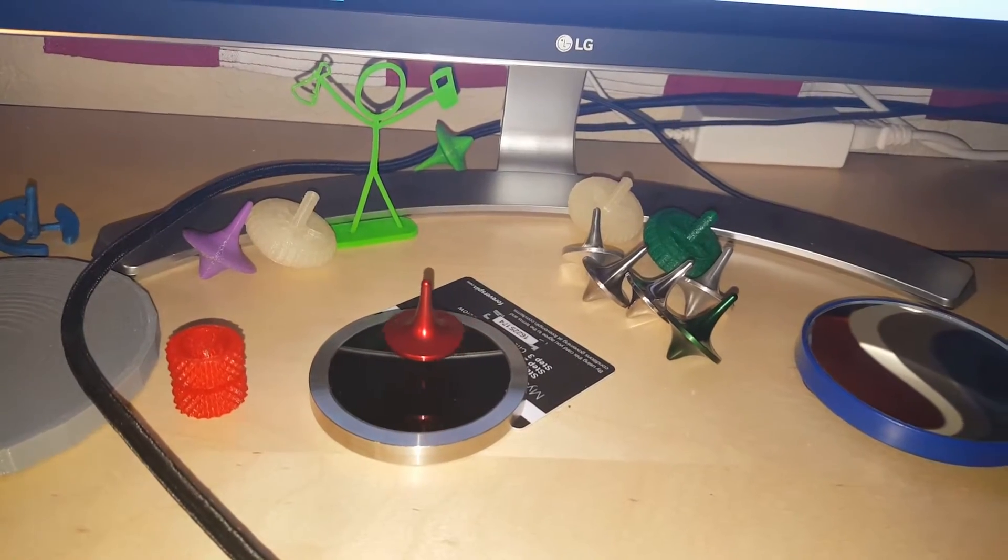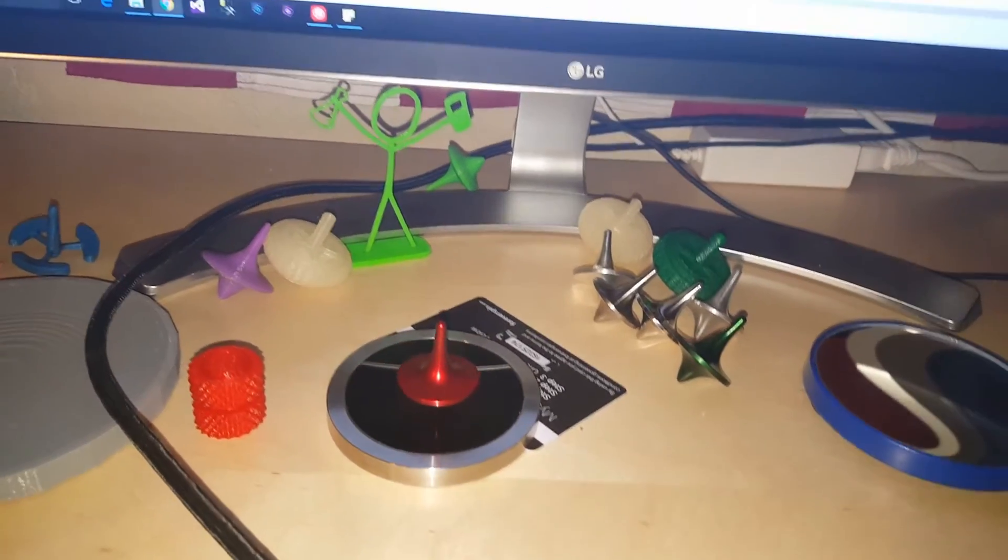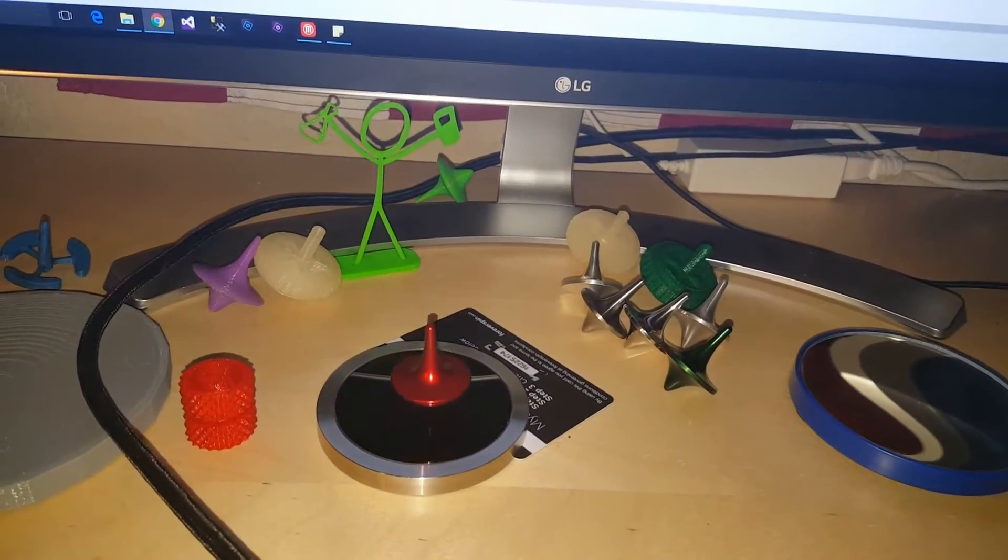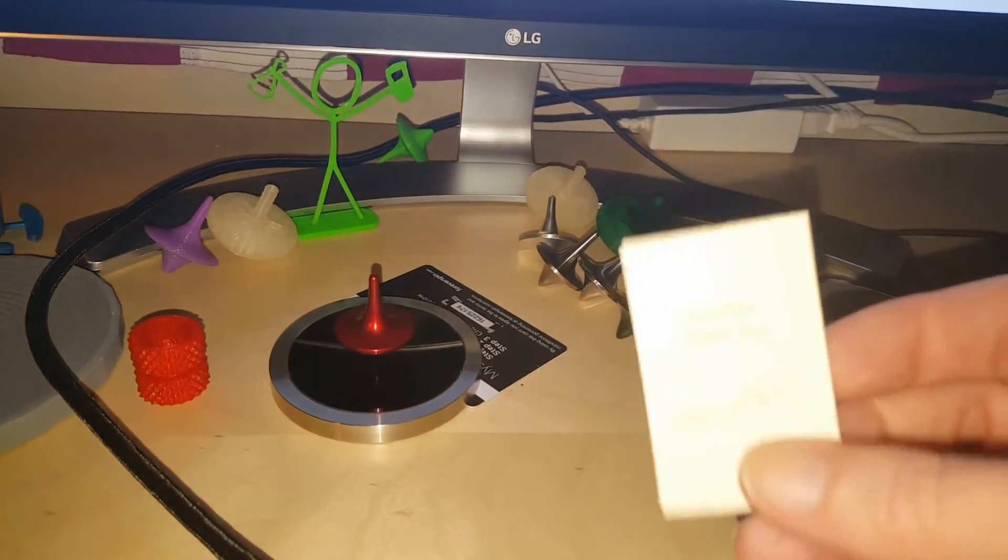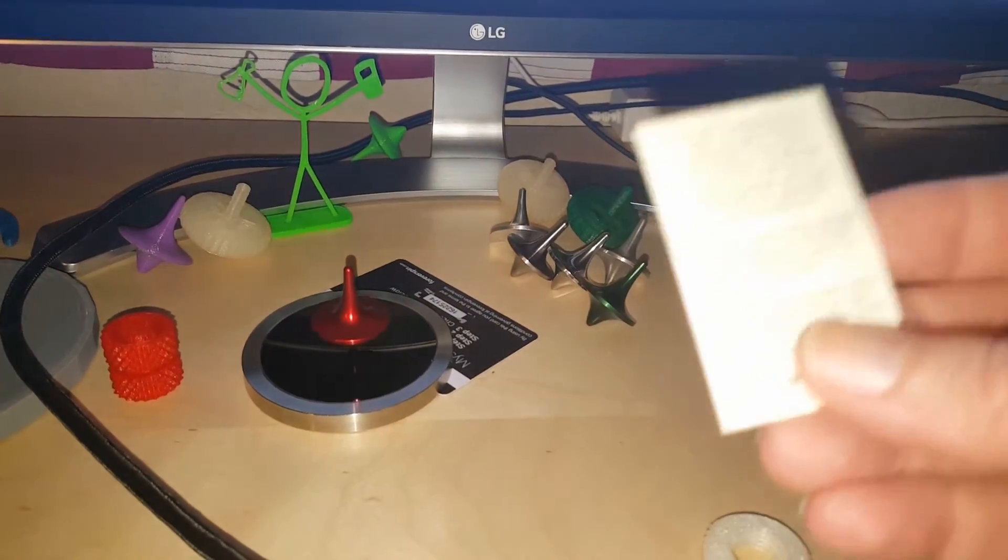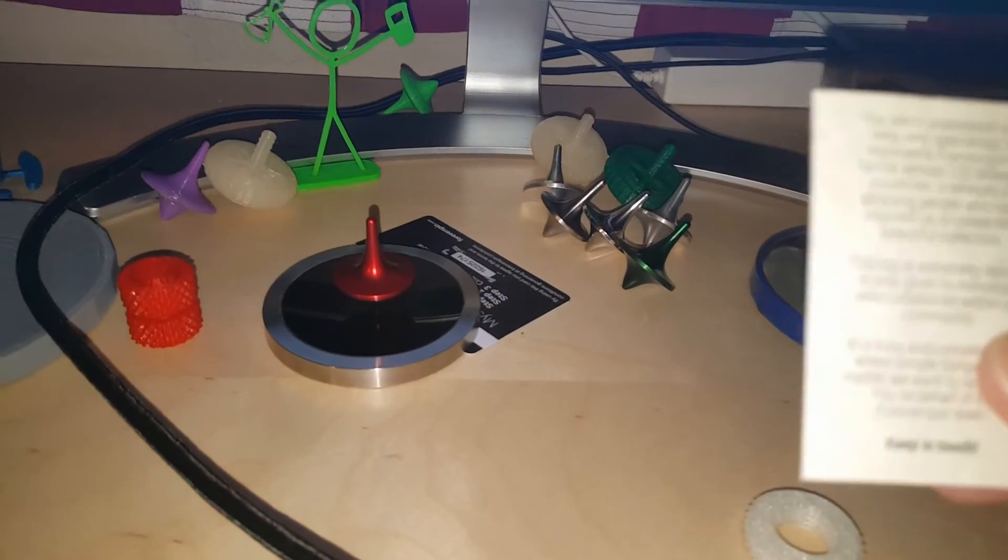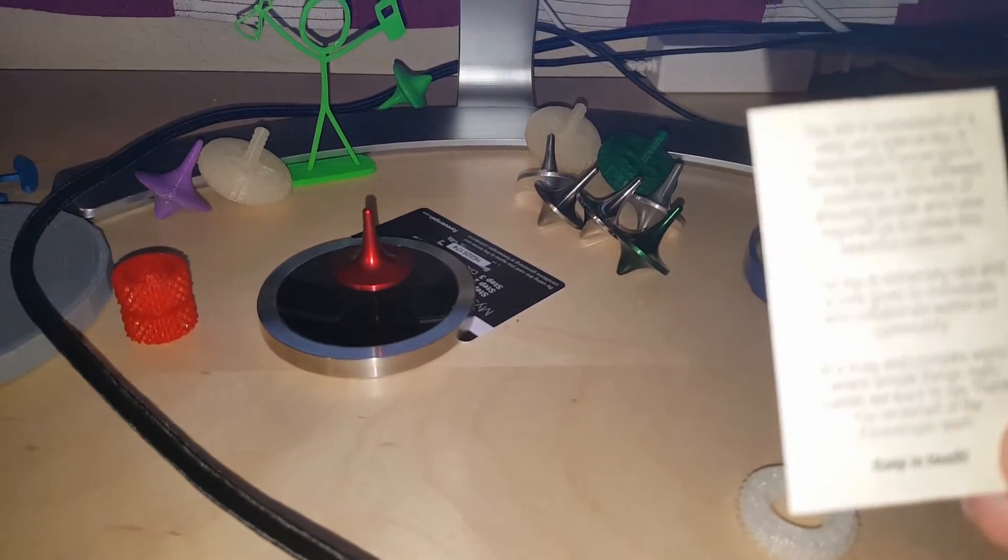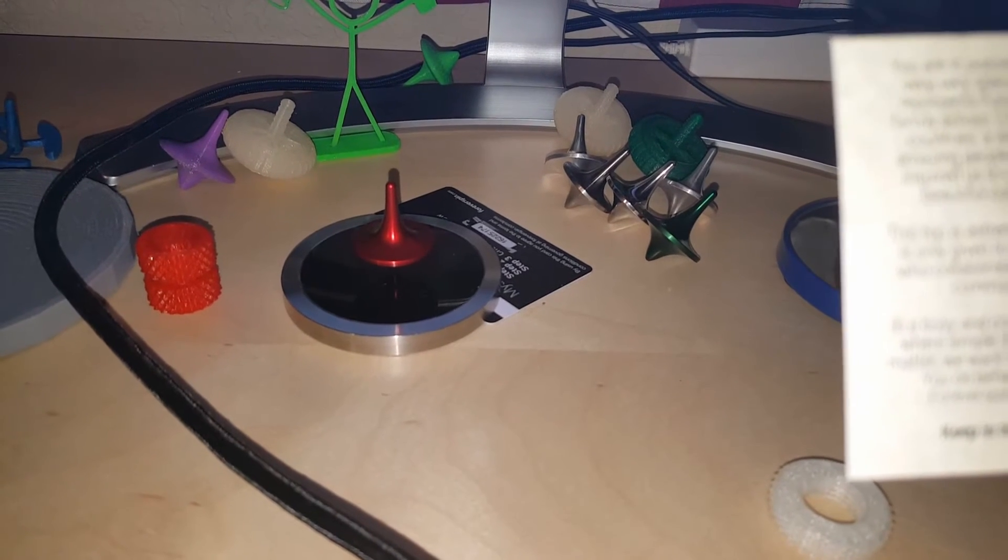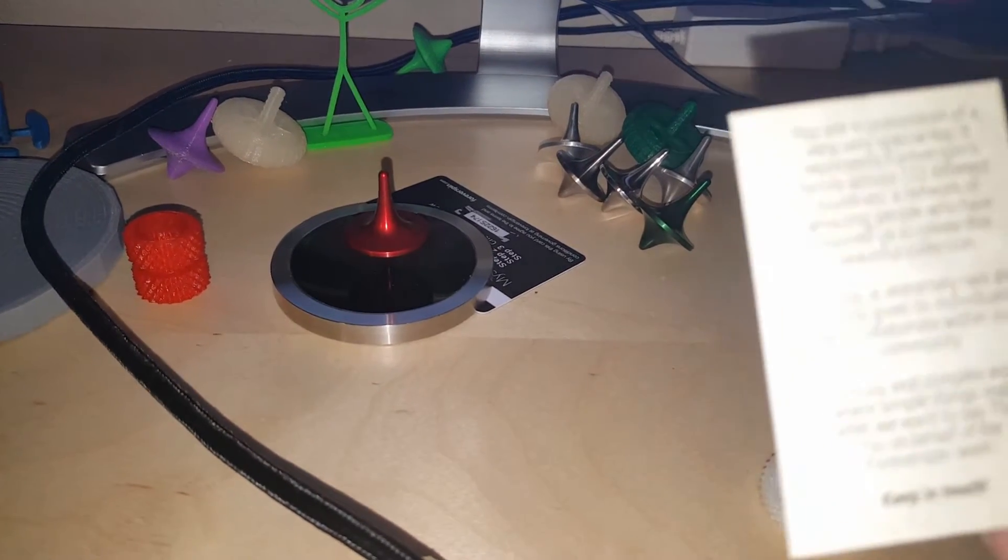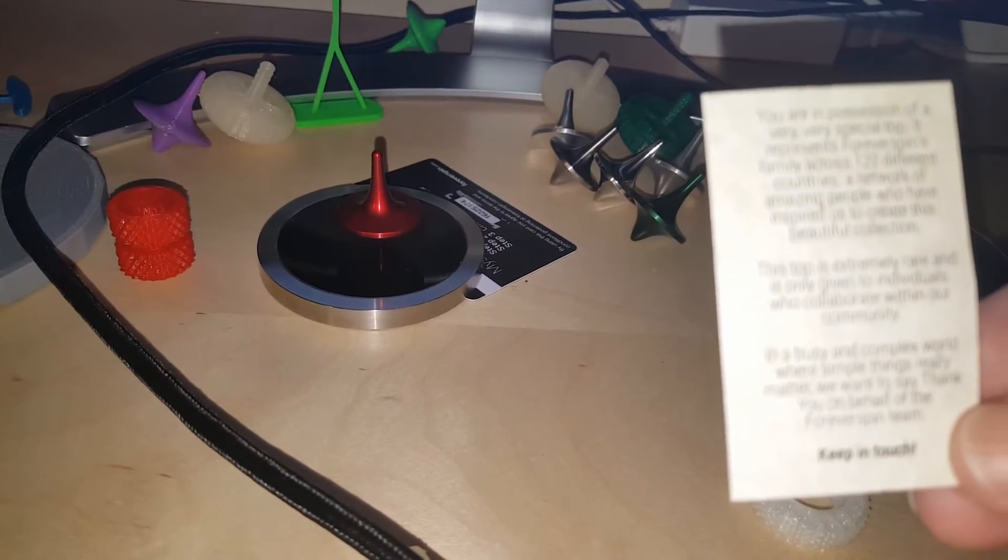Which it says, 'You are in possession of a very special top. It represents Forever Spin's family across 122 different countries, a network of amazing people who have inspired us to create this beautiful collection.'